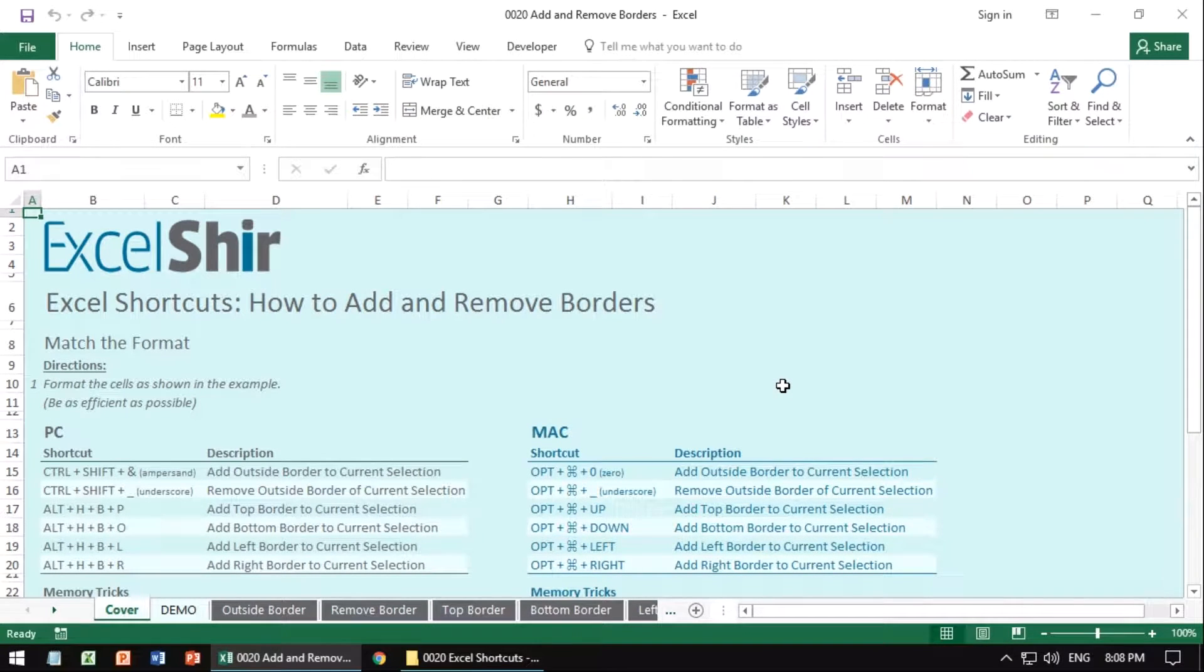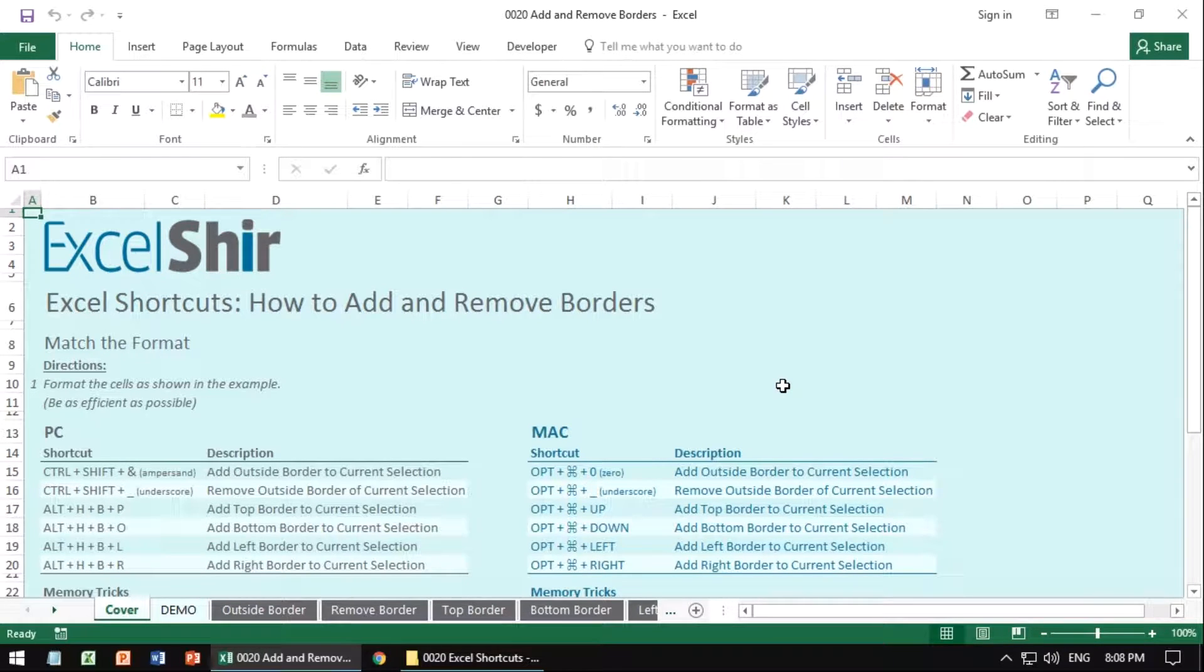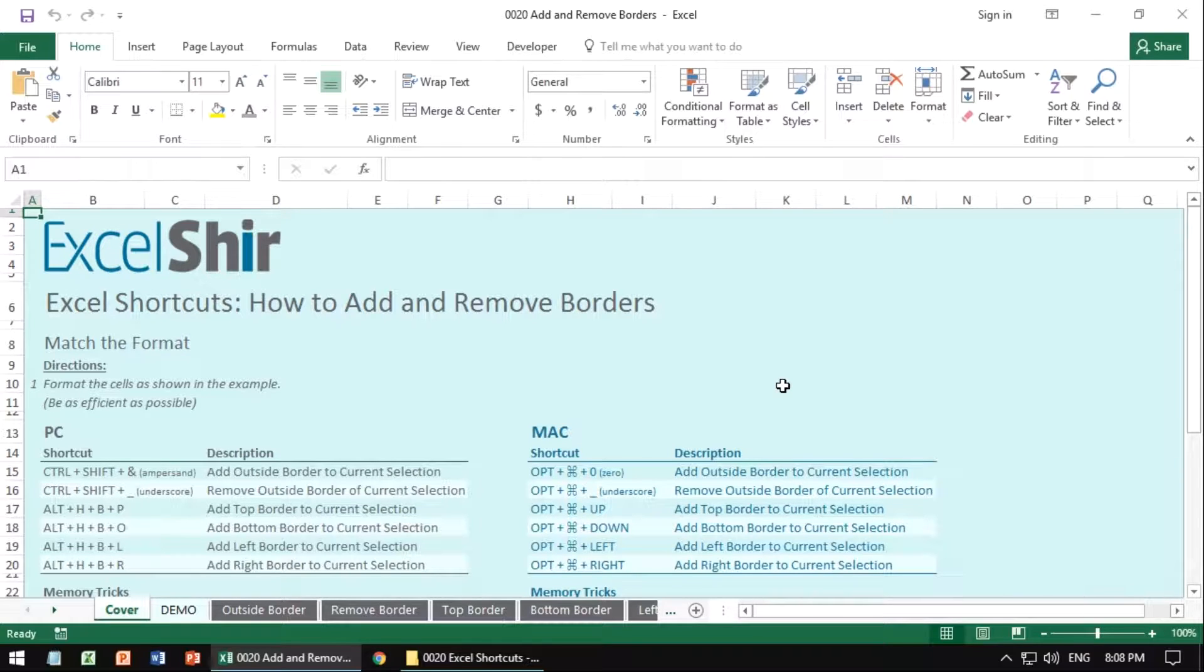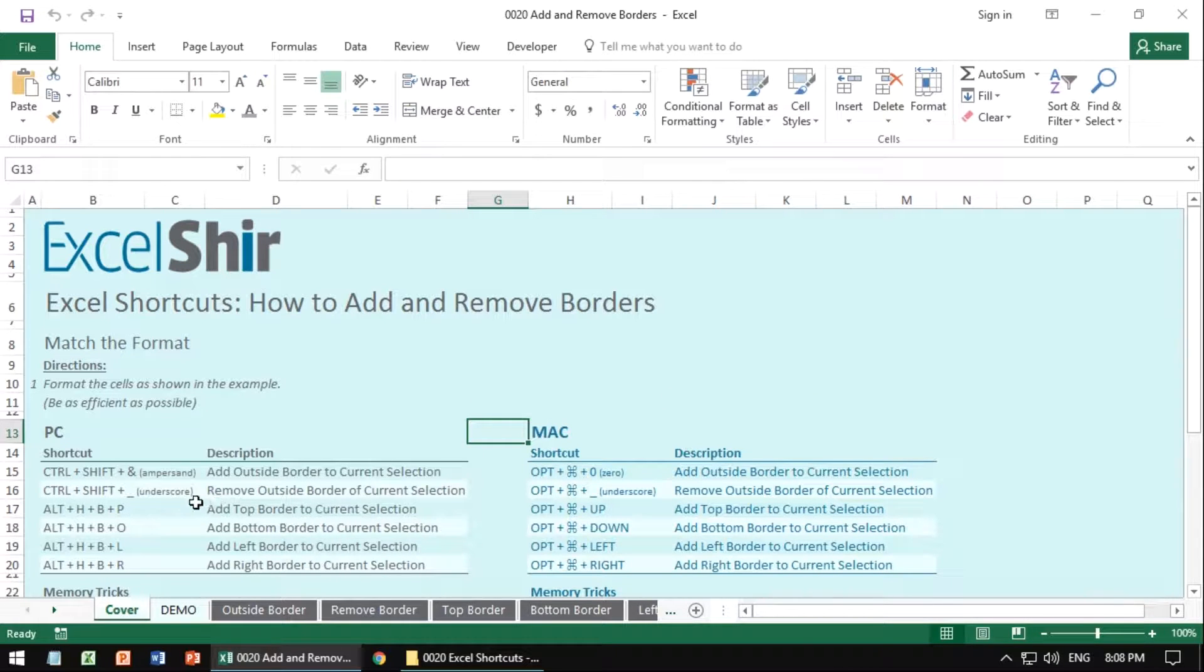We all know borders are important because they separate information like headers or total rows from the rest of the table. But the real question is how do we create the exact borders we want and how do we do it efficiently? We can actually do it very fast and very efficiently with the following shortcuts.